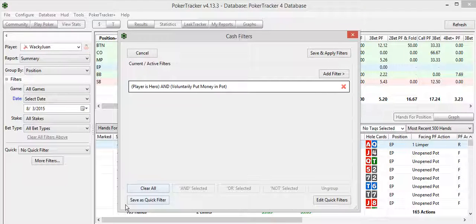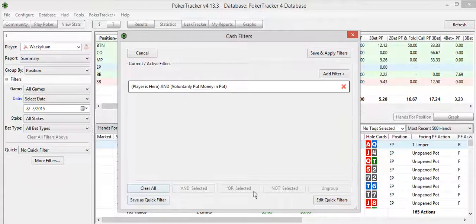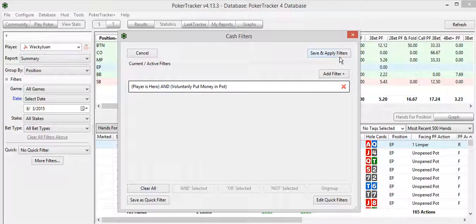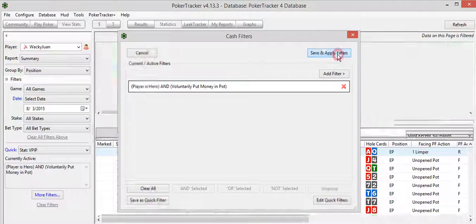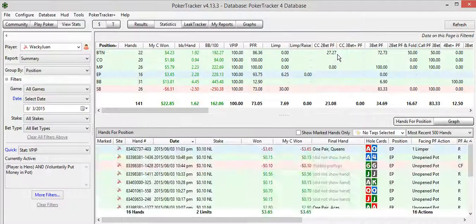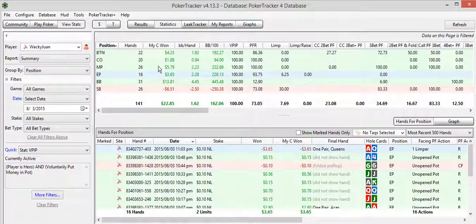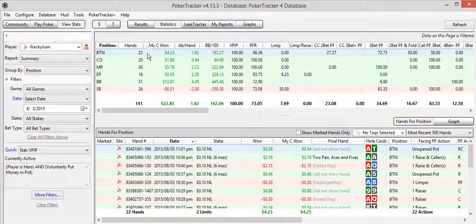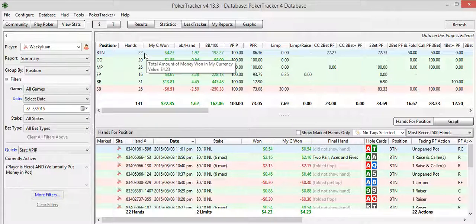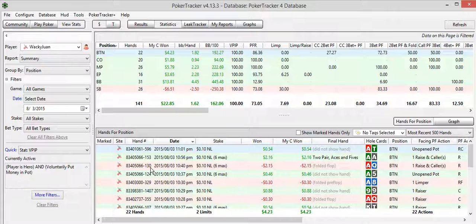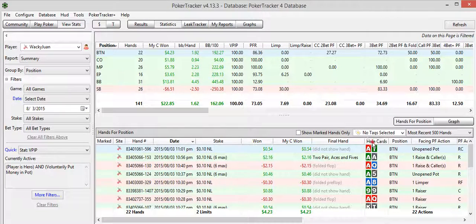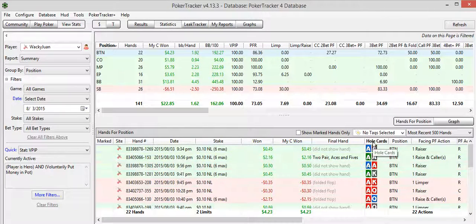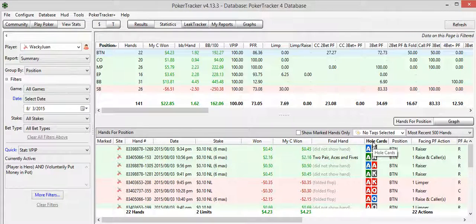If you haven't already saved this as a quick filter, you want to do that. I have. So we'll just do save and apply filters here. Now you can see. Let's take a look at the button right here. In the button, I VPIP'd, or voluntarily played, 22 different hands. So they're all listed here.